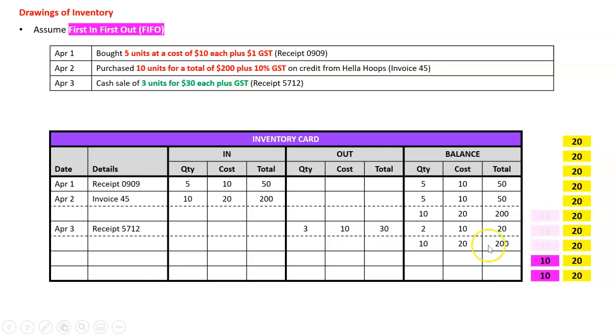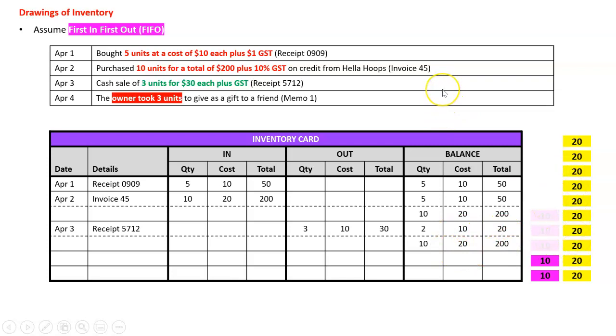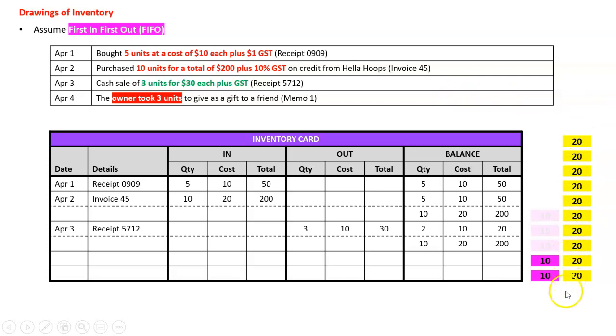Then the owner took three units to give as a gift to a friend, memo 1. That's called drawings. Which three did the owner take? I have no idea, I don't even know whether these are the ones that are left, but it doesn't matter with FIFO. I'm just going to assume that the owner took the first two here because they were the first ones in.